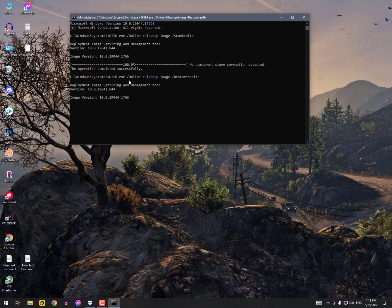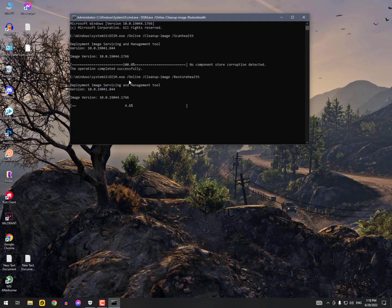But anyways, let me show you how actually it looks like. Now this is the same as the upper one, and now the scanning again has been started to fix this issue. It will take time in case if your system is corrupted. Otherwise it will not take much longer time to finish this.